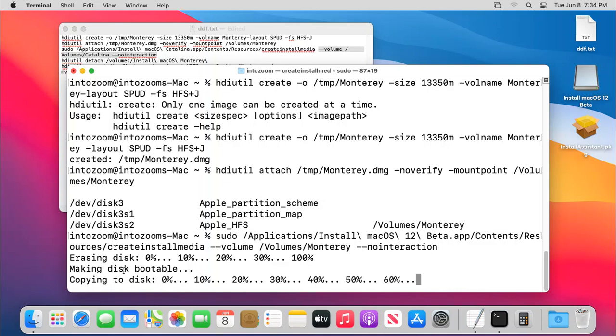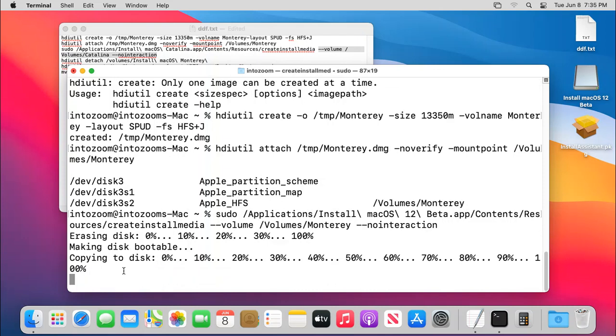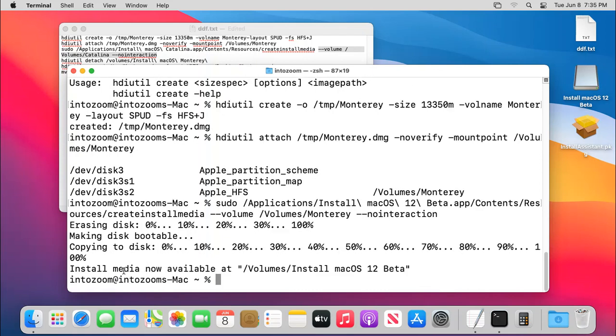Okay, now that the disk has been bootable, it is copying the files of the macOS into the DMG file we just created before earlier. Now we can see that currently it has been bootable, everything has been settled down.